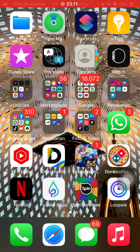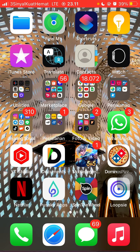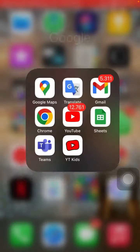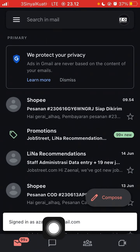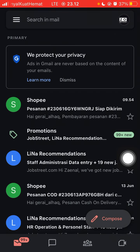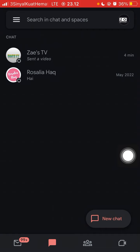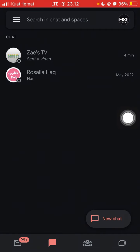Hello everyone. In this video I'm going to show you how you can save videos from Google Chat to gallery. First, open your Google Chat app — I'm going to open Gmail and select Chat, then select the chat.